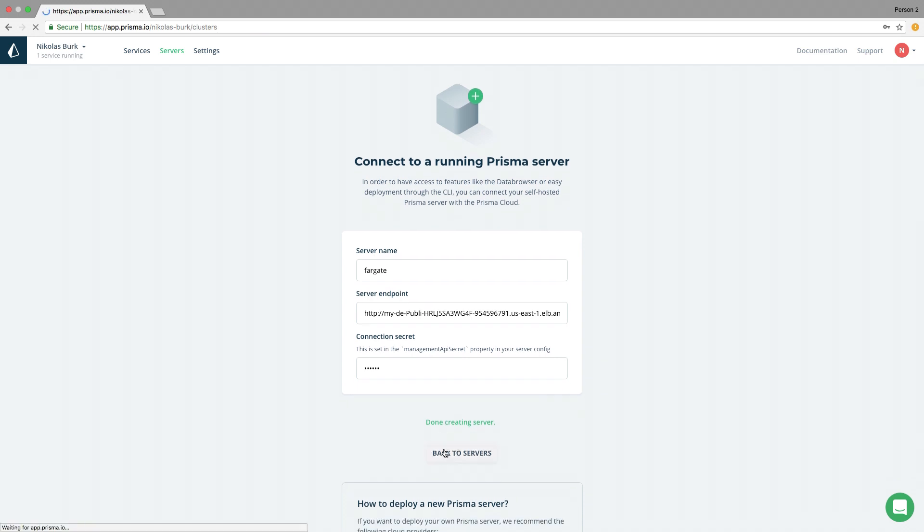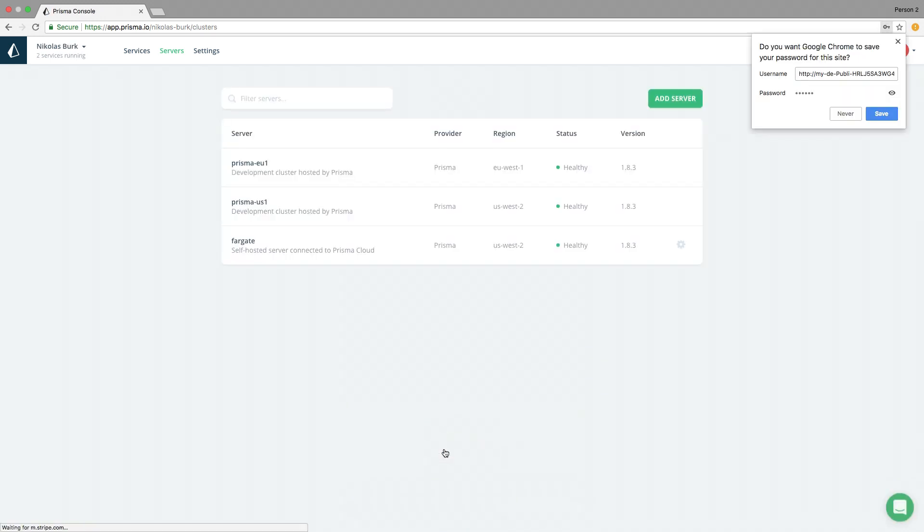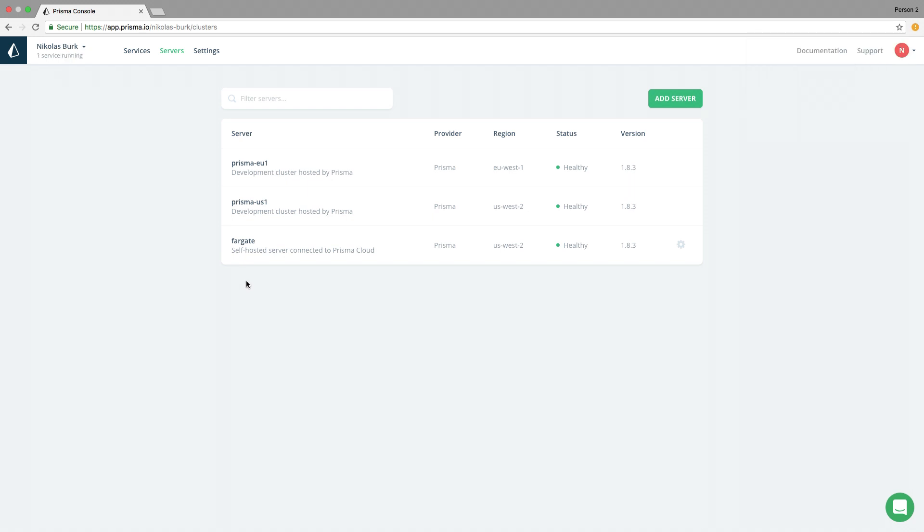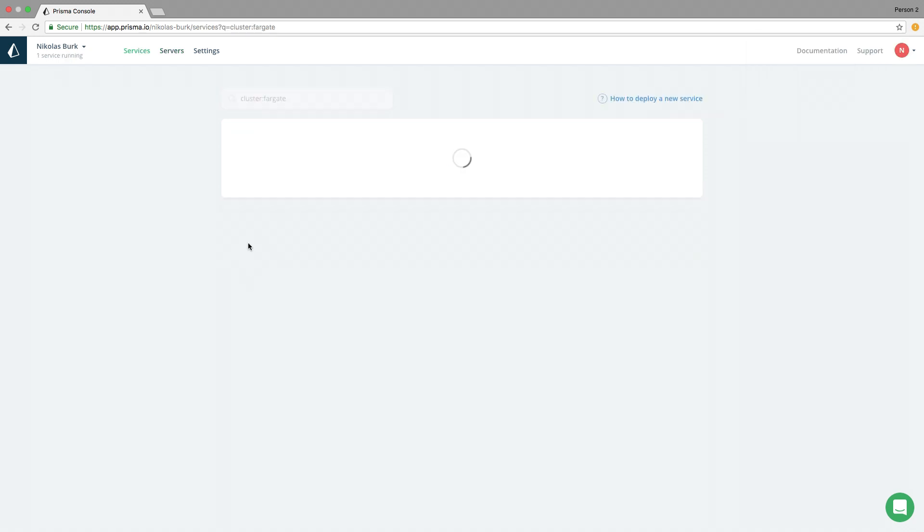The server is now available as a deployment target in my Prisma Cloud workspace. Next, I want to make use of that new Prisma server by deploying a new service to it.